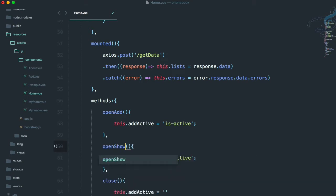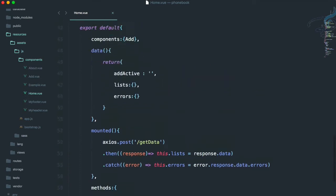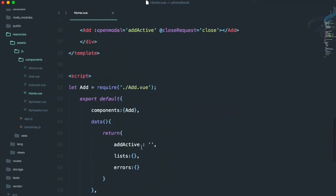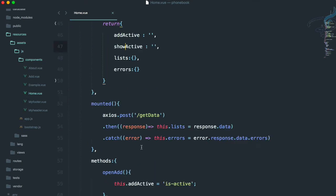So inside open show, we have to create a show active data. Let's create that show active data — it's the same approach as how we opened the add modal. We are going to open the show modal similarly.